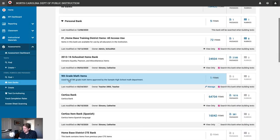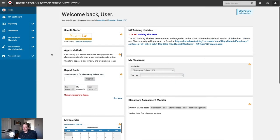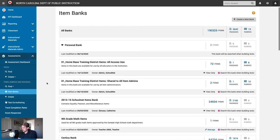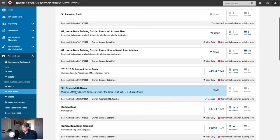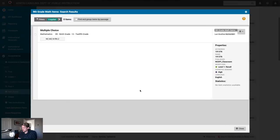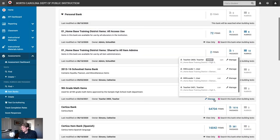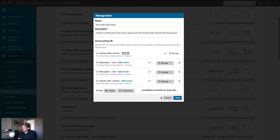Now our principal also has access to this item bank. We're now logged into SchoolNet as a school leadership user. We got a message from a group of teachers that they've been working on an item bank together and want us to take a look. Yet again, we'll expand the assessments category and go to item banks. Scrolling down a little bit, we see that same 9th grade math items item bank we've been working with. Just like before, we can open it up and see what's saved inside there, and we could also add additional questions to this item bank if we wanted to.